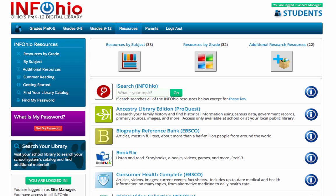Before we start searching, let's discuss the advantages of iSearch. iSearch is the starting place for all types of research. With just one click, you are searching multiple resources that are reviewed for accuracy. iSearch is a safe and valuable alternative to the internet, and it also makes it easier to find resources on your reading level.